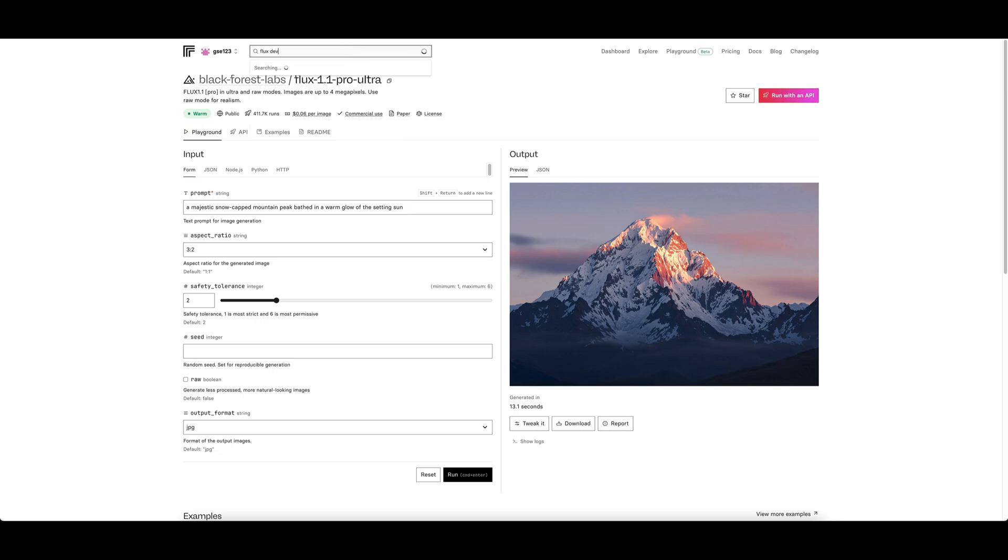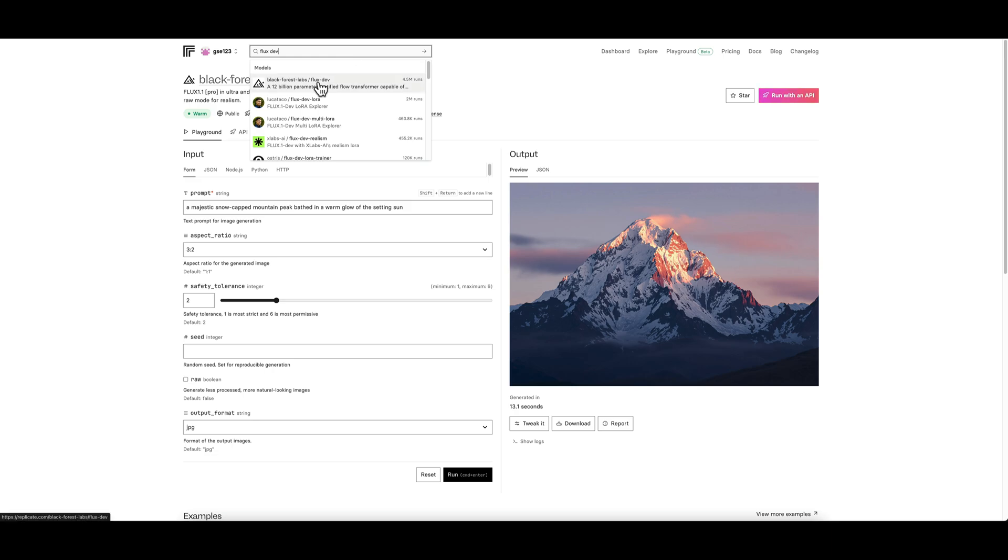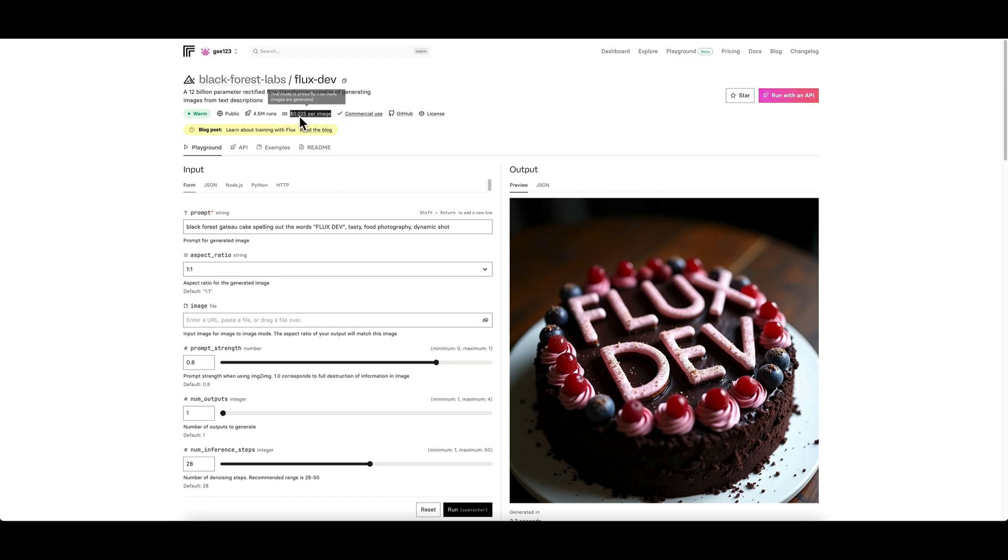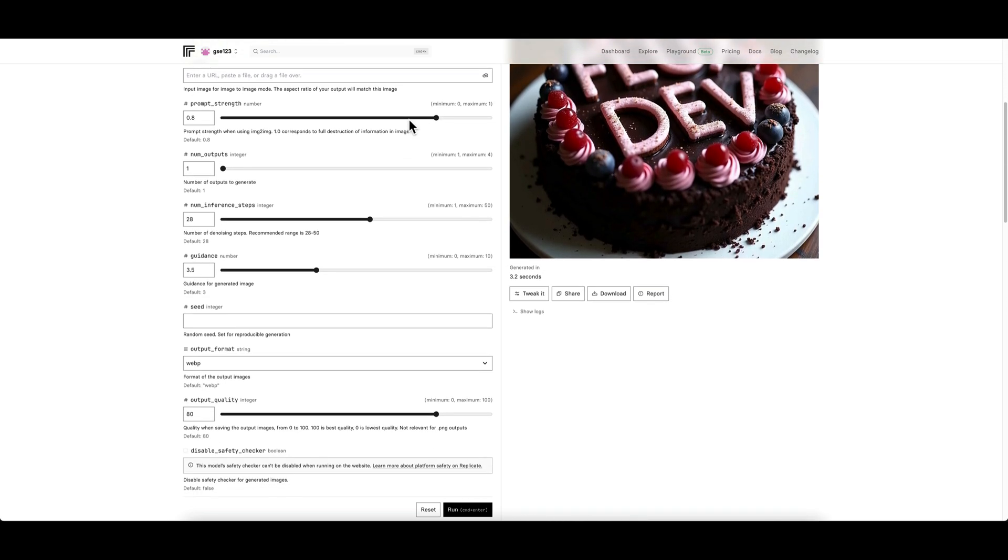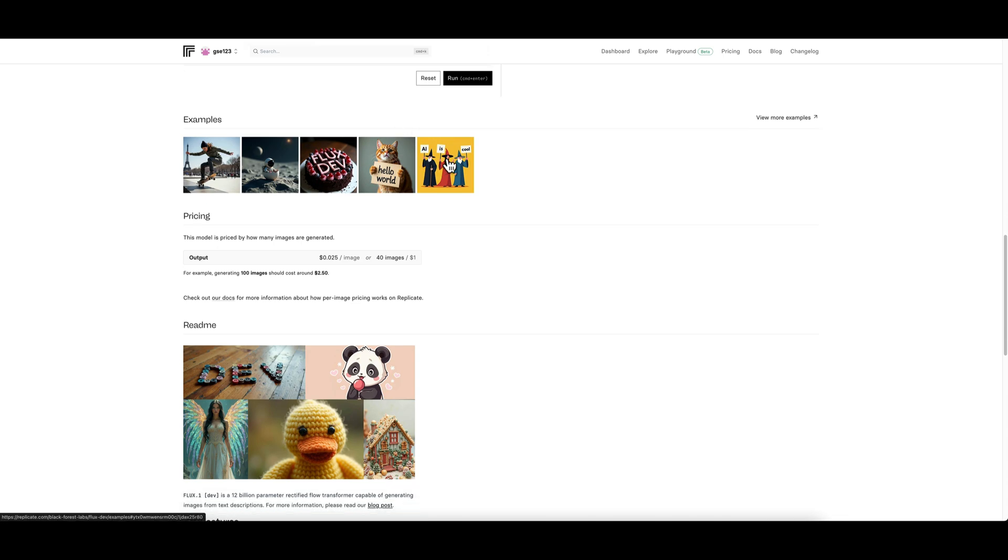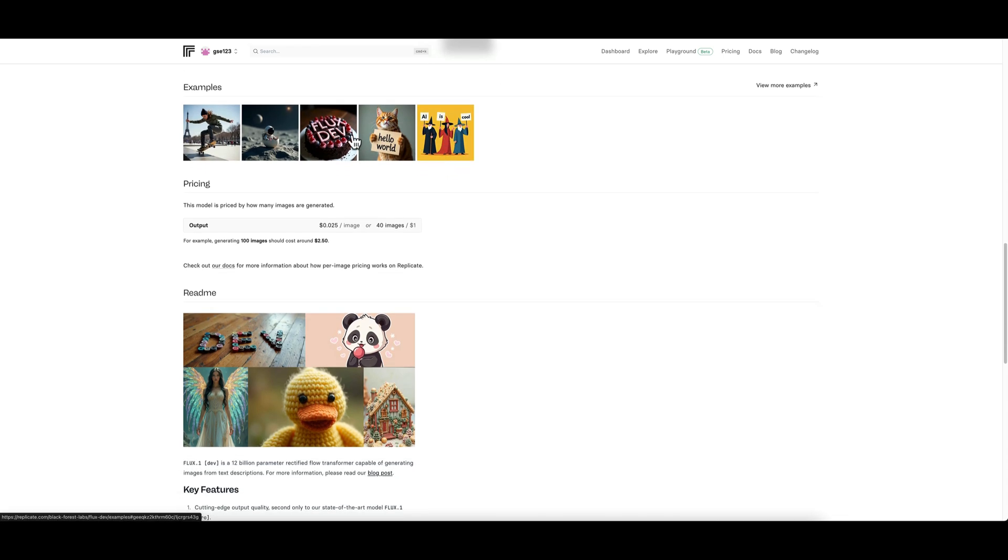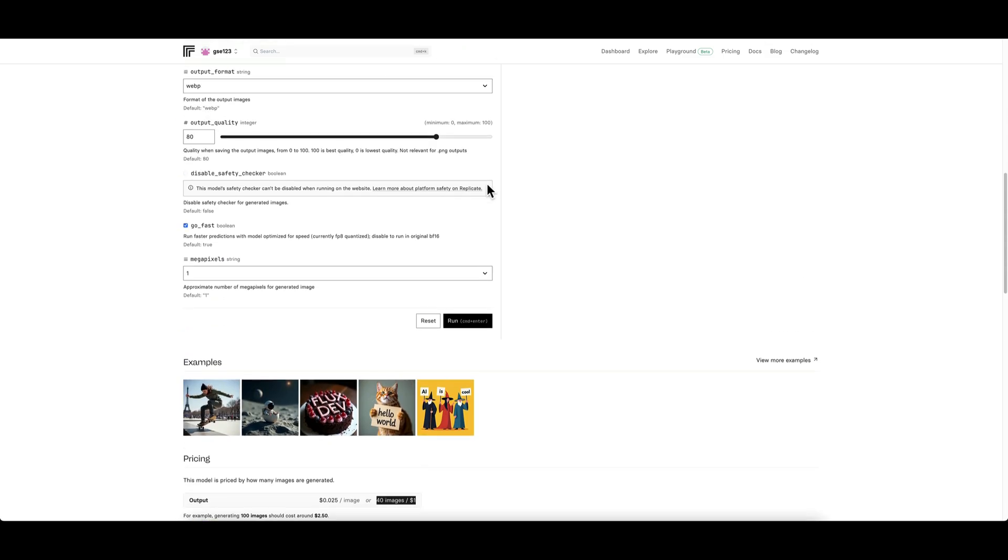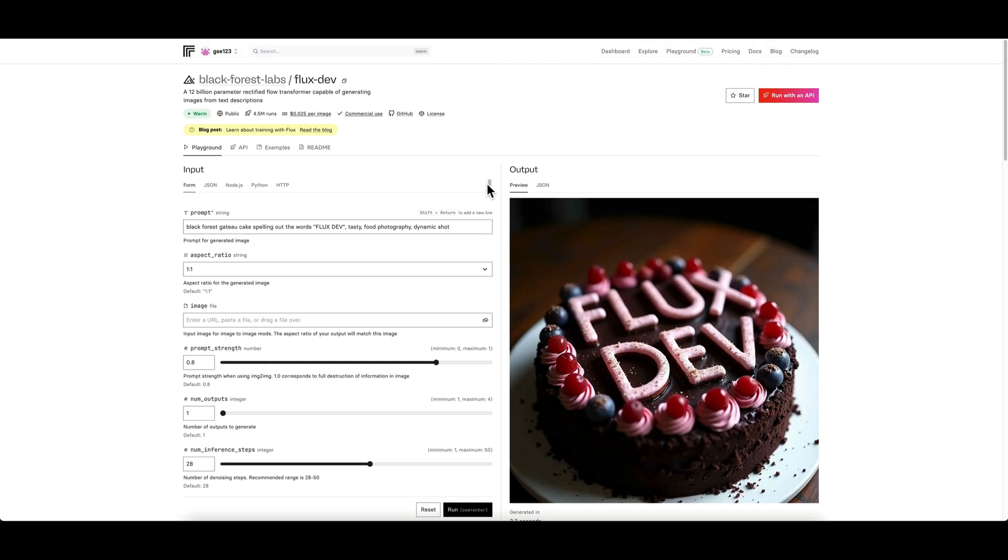If I go to Flux Dev for example, because that's a really good representative one with main parameters, it's a very popular model. To generate an image on here you will go to this and it will bring up your main parameter page here. At the top you've got the usage per image again so you can always see the price on the page. If you go down to the bottom quickly, you'll also see some example images.